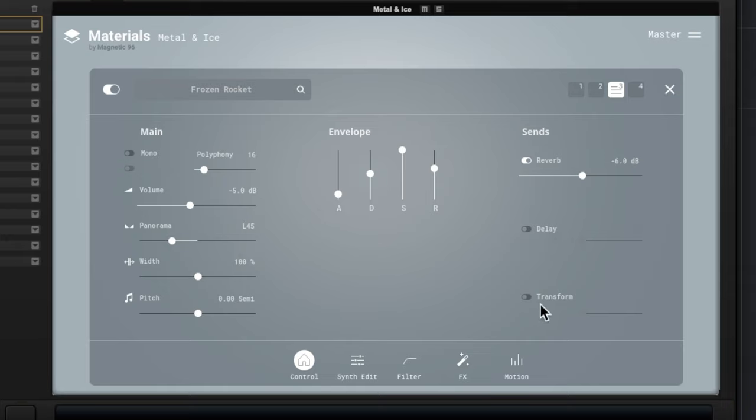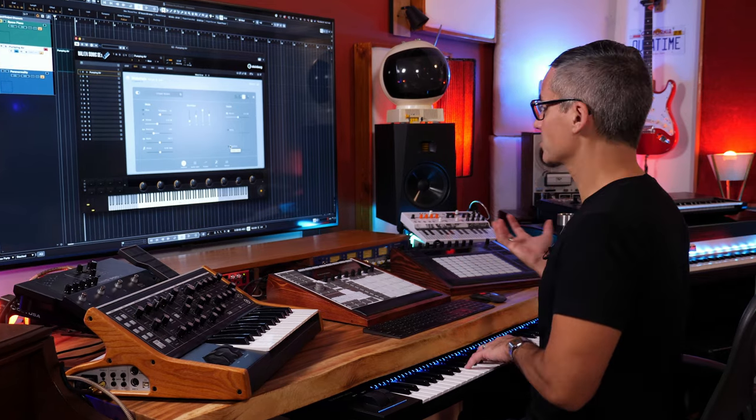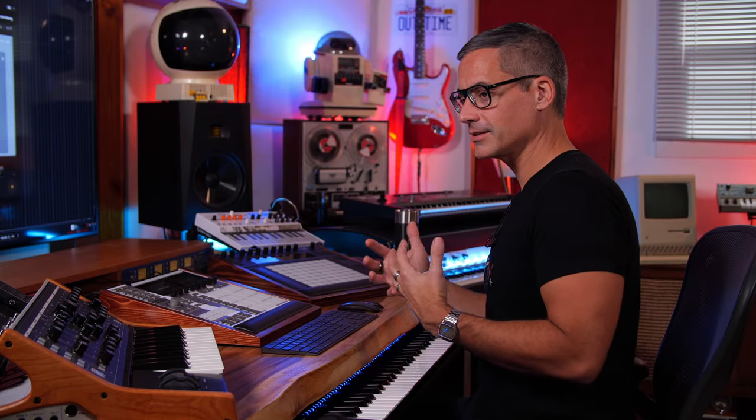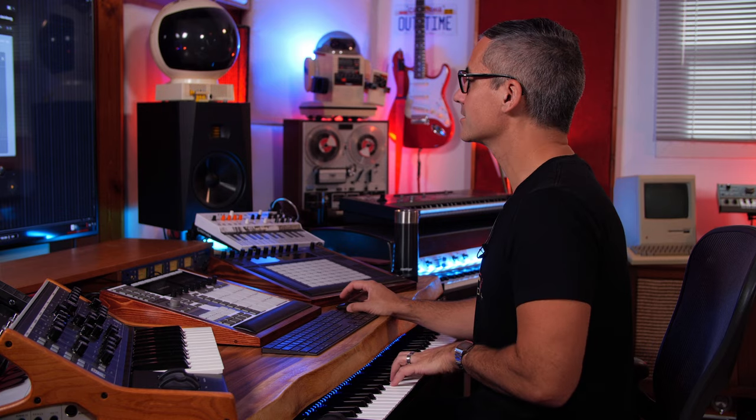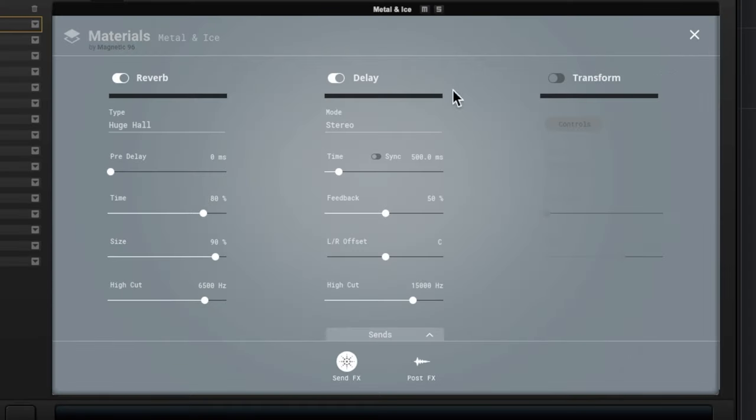And pan it to a certain side, play with the envelope. There's send effects right here. We've got reverb, delay, and transform. And transform is an interesting one. It puts your sound through an impulse response, so it's sort of like a delay but it could be a lot more than that.